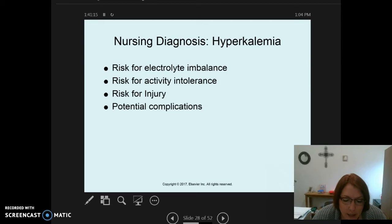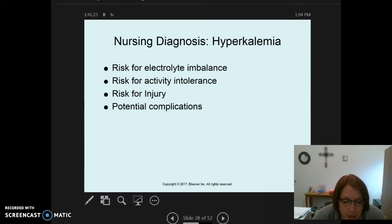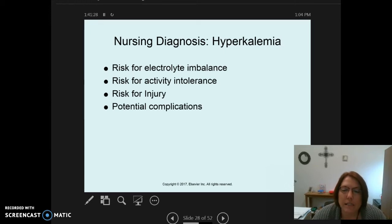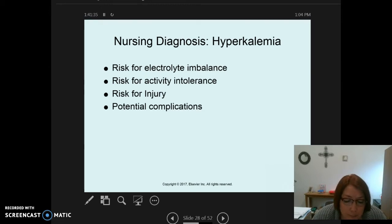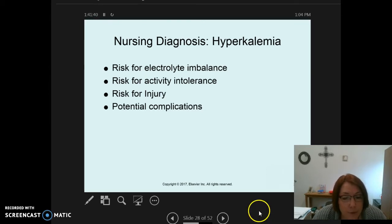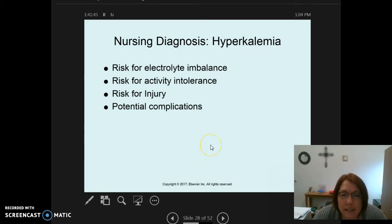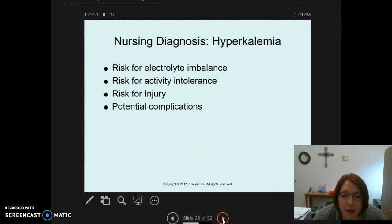Additional nursing diagnoses include risk for activity intolerance related to muscle weakness, and risk for injury related to muscle weakness and seizures. You'll notice a pattern — many nursing diagnoses are similar across electrolyte imbalances. Potential complications include dysrhythmias such as elevated T waves and premature ventricular contractions, seen most often with hyperkalemia but also with hypokalemia.